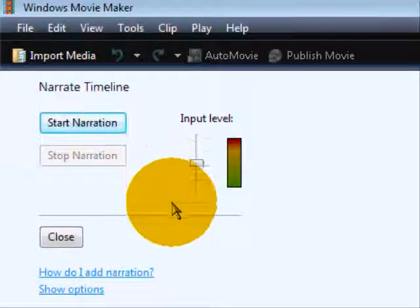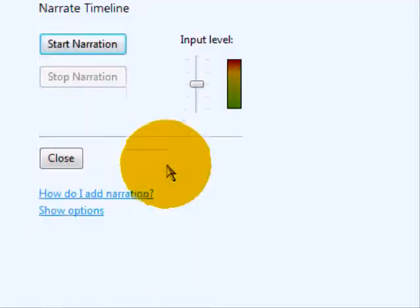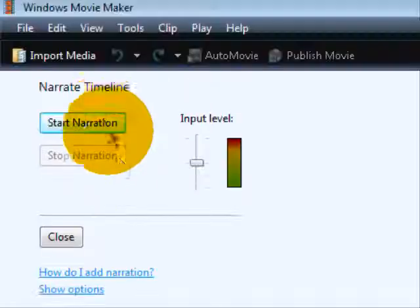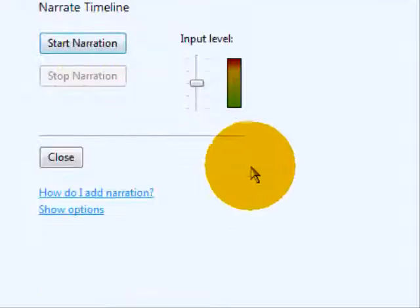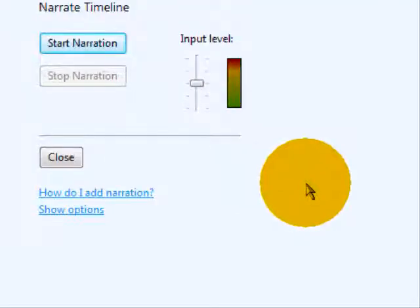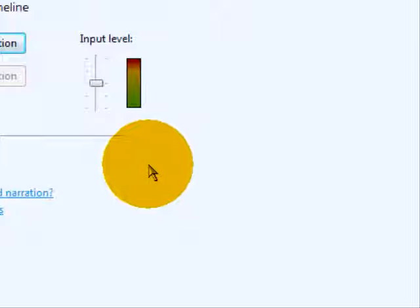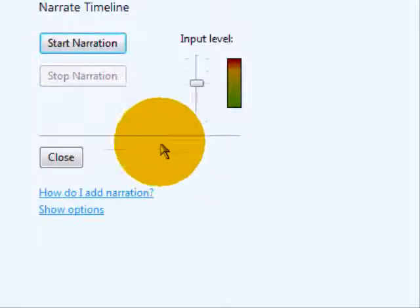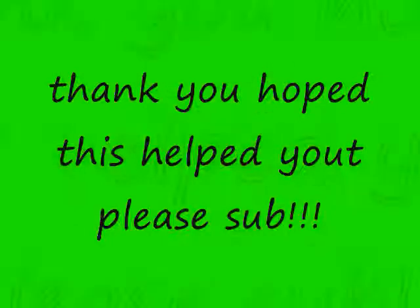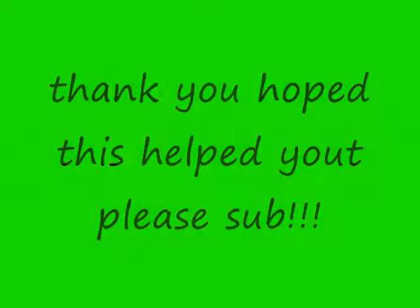Then you'll see this interface. Click Start Narration and it records any sound on your PC, from music to any other sound. Thank you.